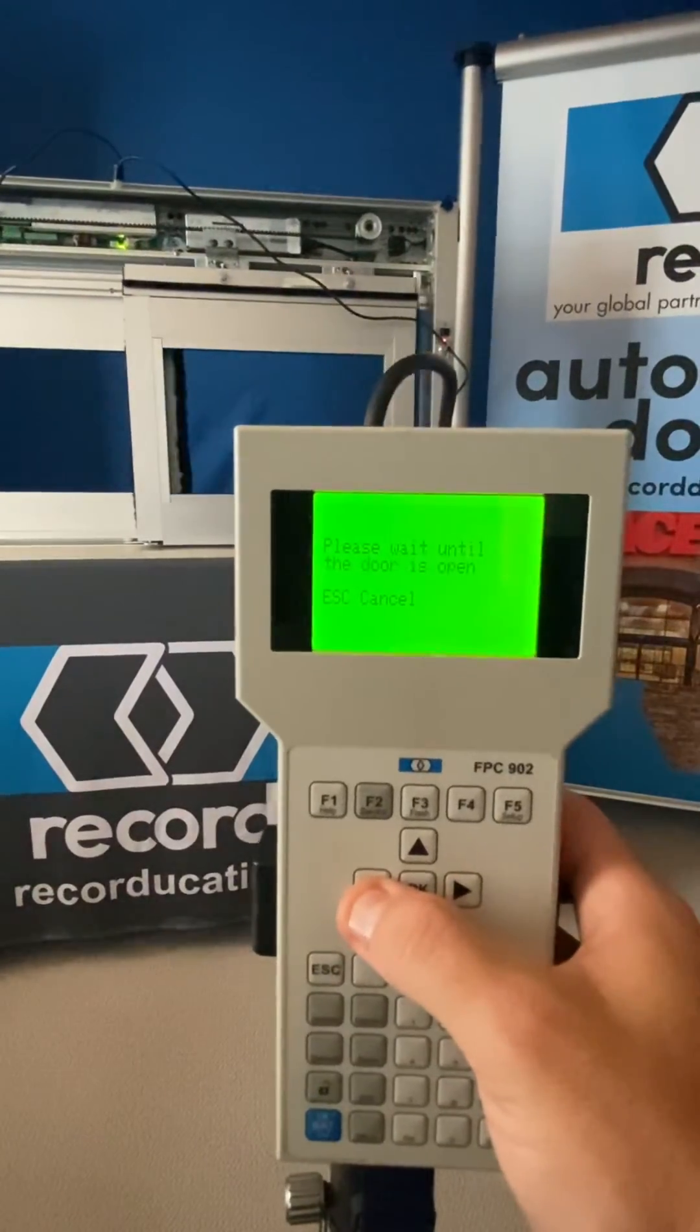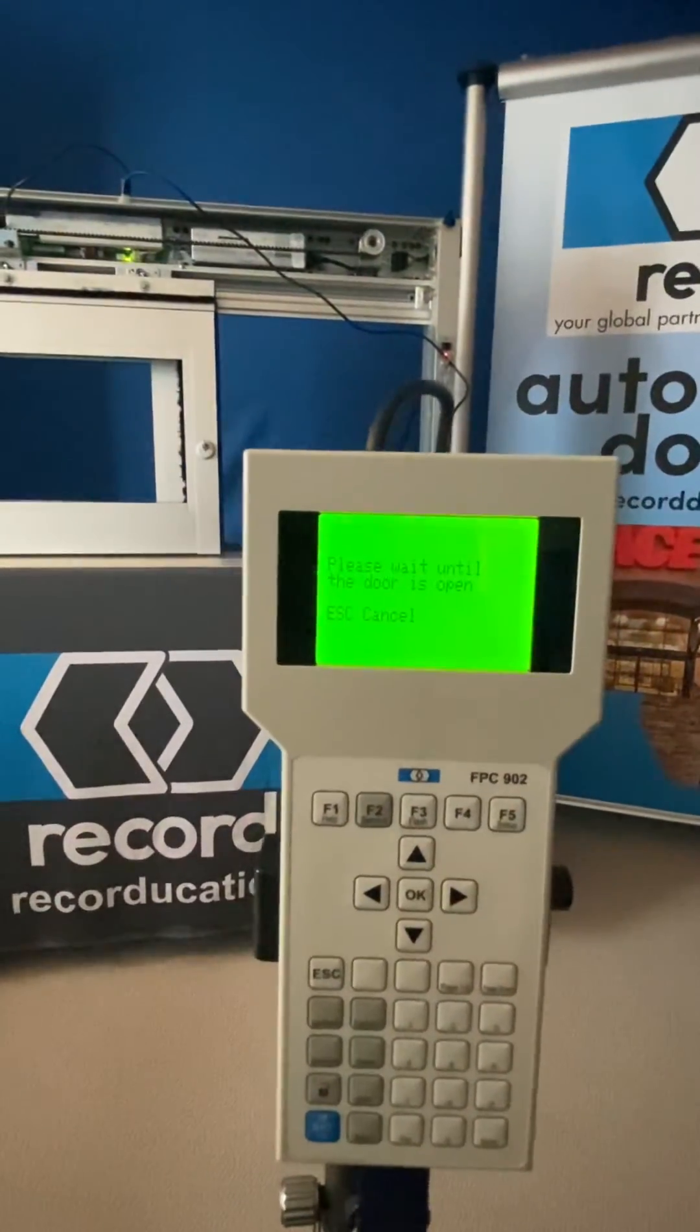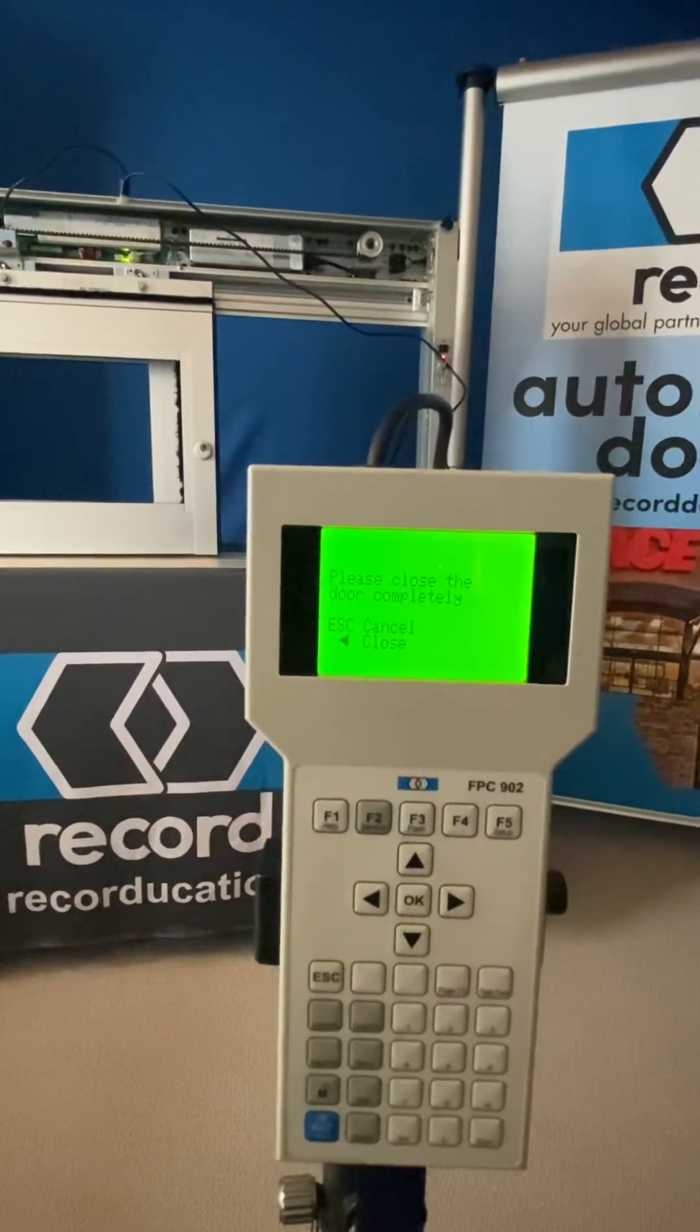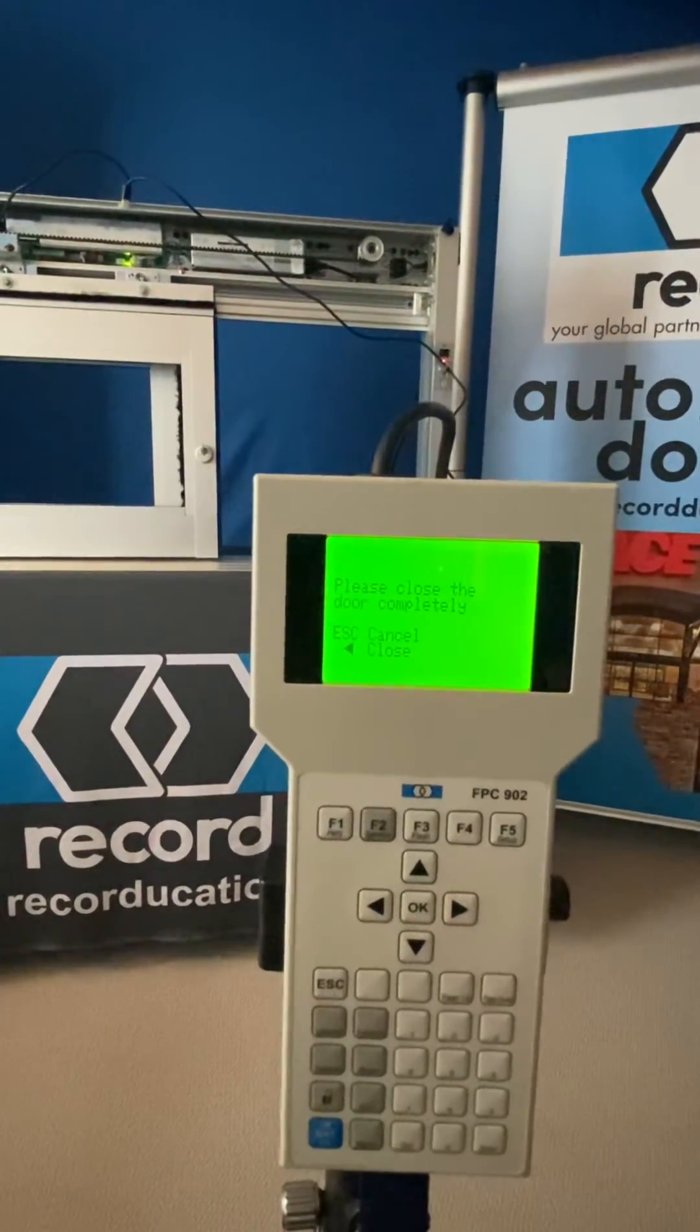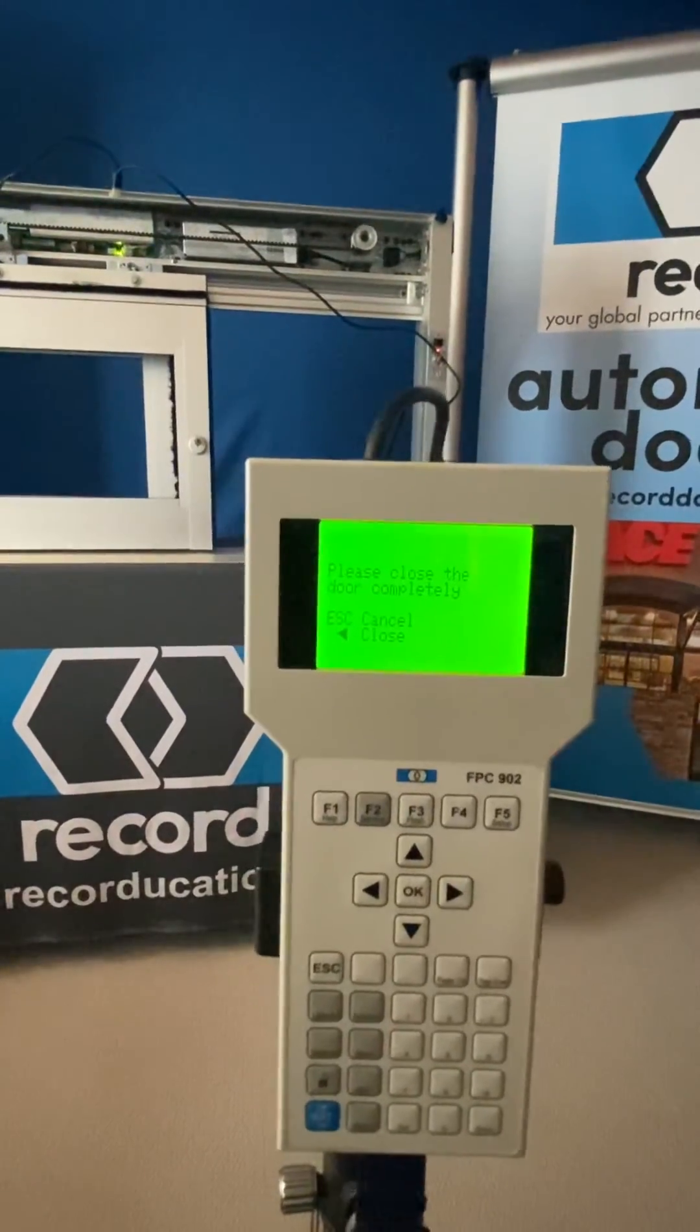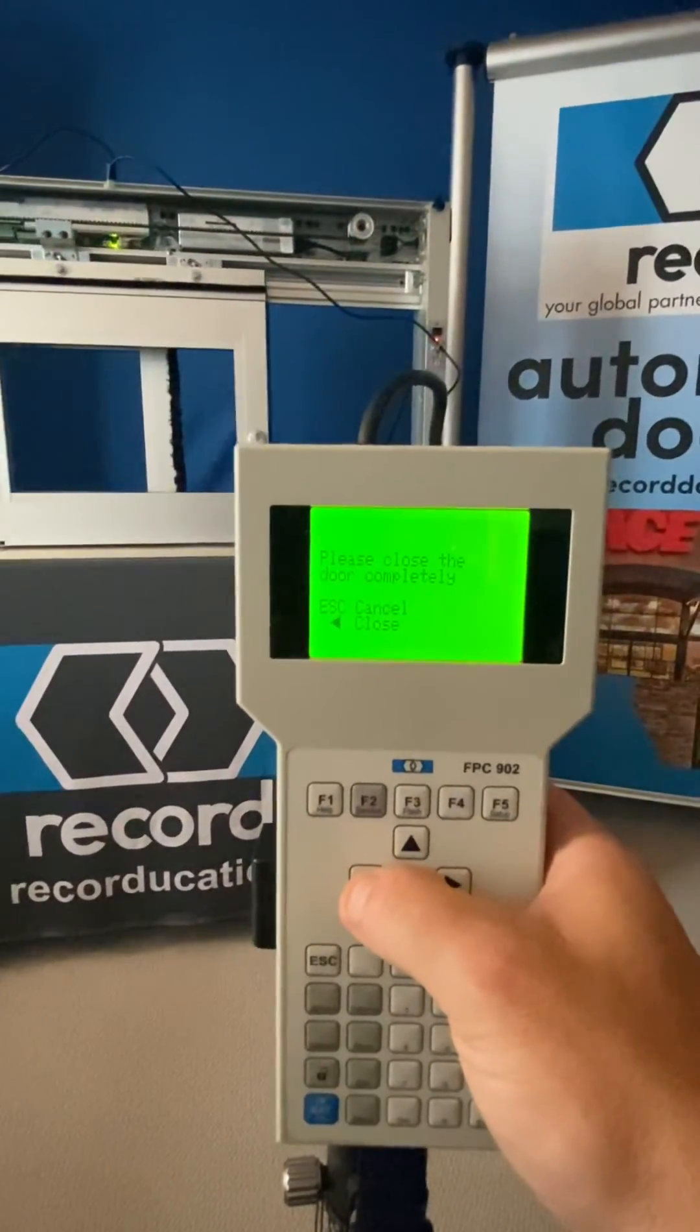Once it gets fully closed, it will start to reopen on its own. Again, it's going to ask for a second cycle to confirm that it's got the right stroke. And so we're going to press the left arrow and hold it down for it to close.